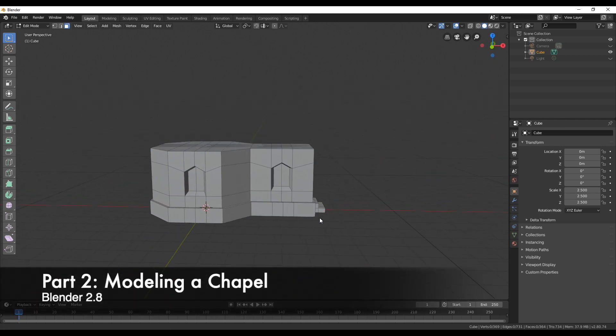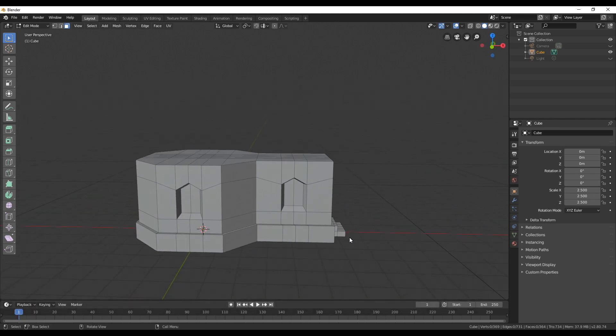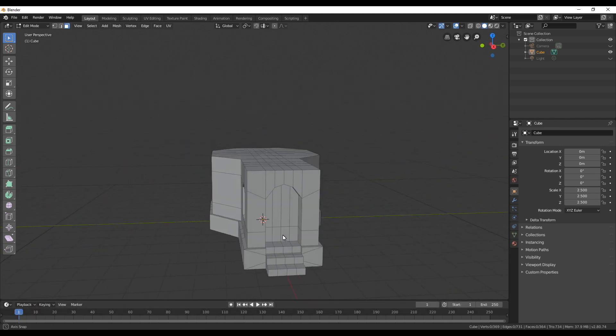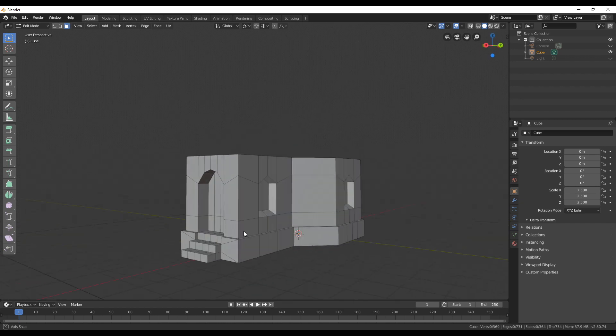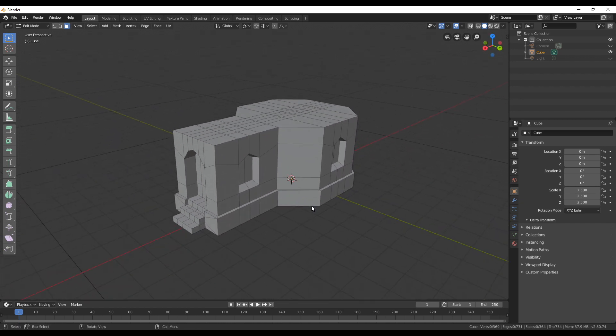In the first part of this video series we modeled the first part of this chapel. Now we're going to create the roof and finish it. So let's get started.